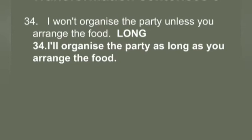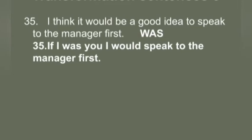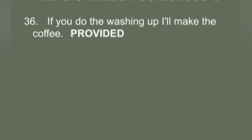Q35: 'I think it would be a good idea to speak to the manager first.' You have to use 'if I was you.' Answer: 'If I was you, I would speak to the manager first.'